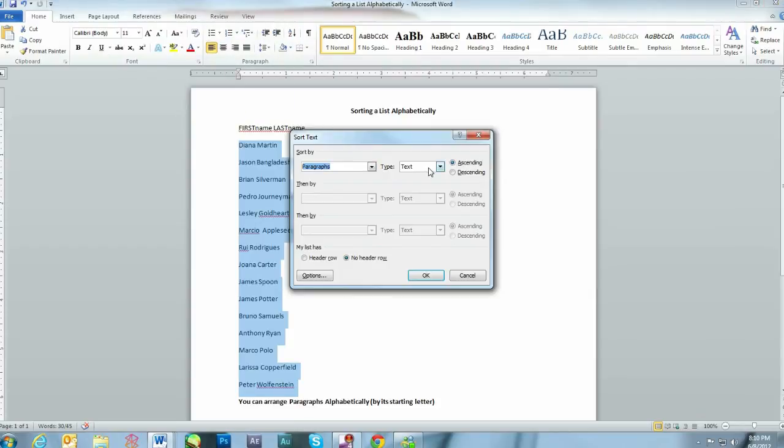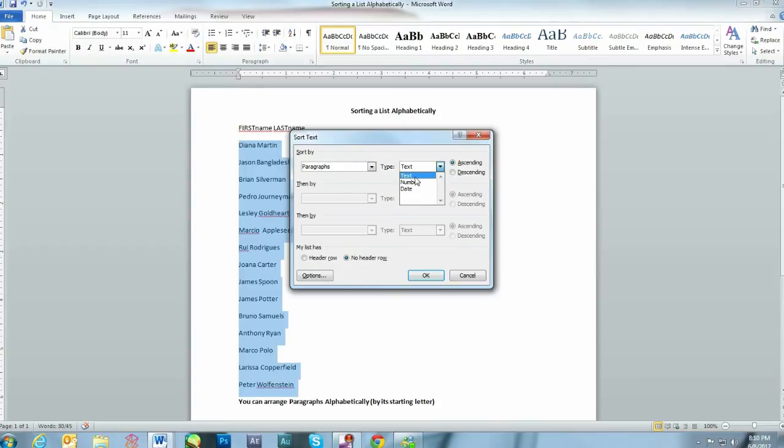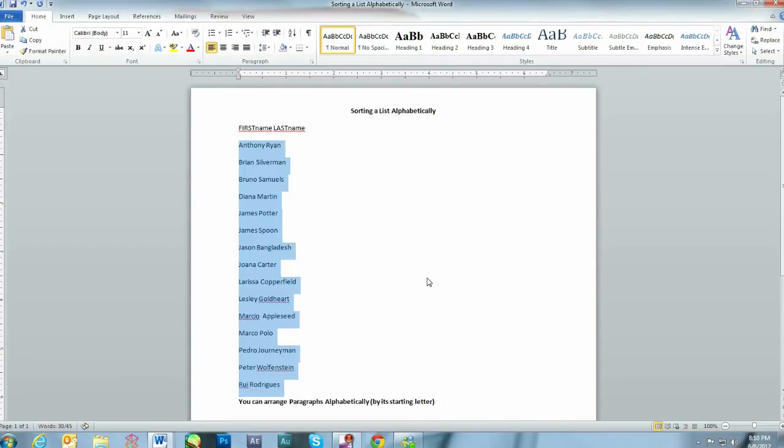Now, you can leave it as paragraph and select by text. Ascending and then click OK. As you see in this example, the list is sorted by the first name.